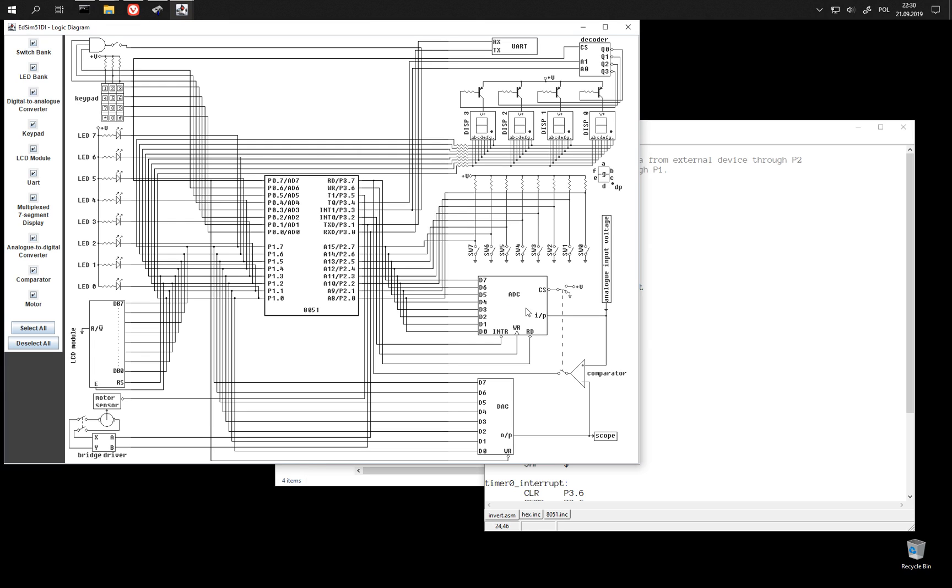And also these two inputs, RD and WR, are connected to P3.6 and P3.7.